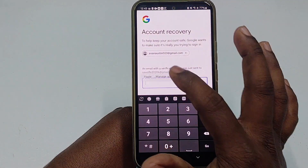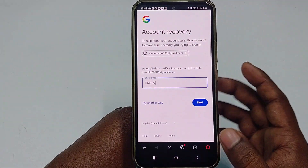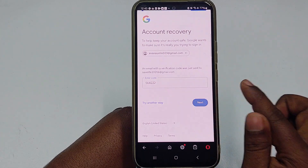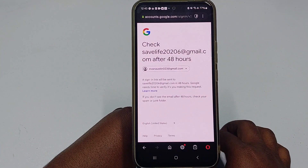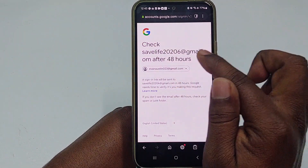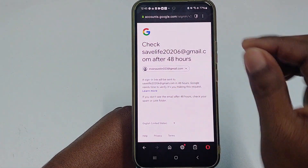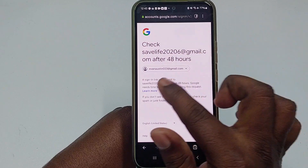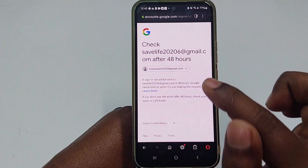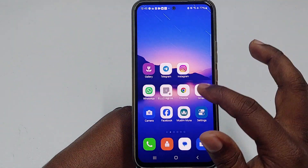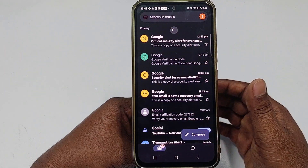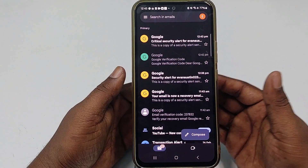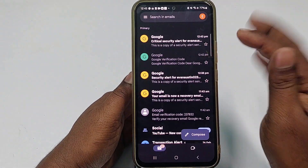Go to your recovery email, collect the verification code, copy it, paste it into the field, and click Next. You will see a message saying that after 48 hours a sign-in link will be sent to this account. So wait for 48 hours and after that you will get a reset or recovery link in your Gmail account.